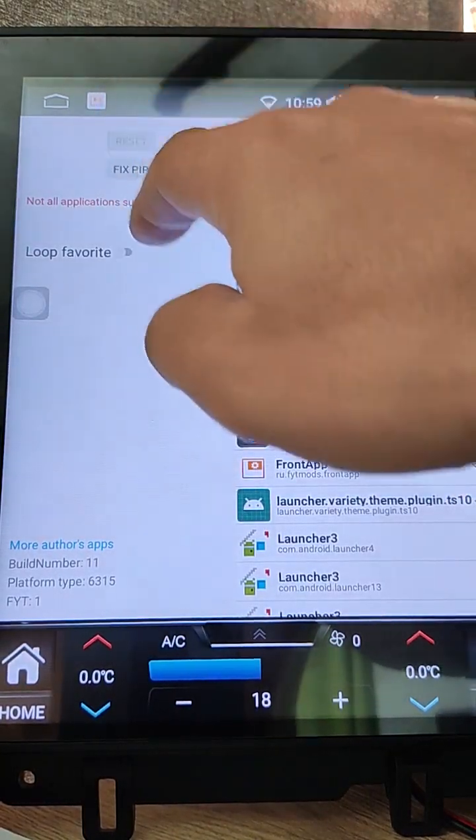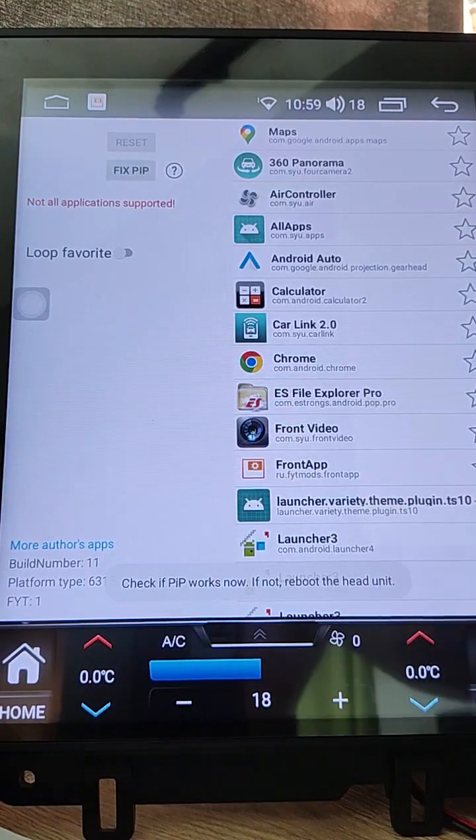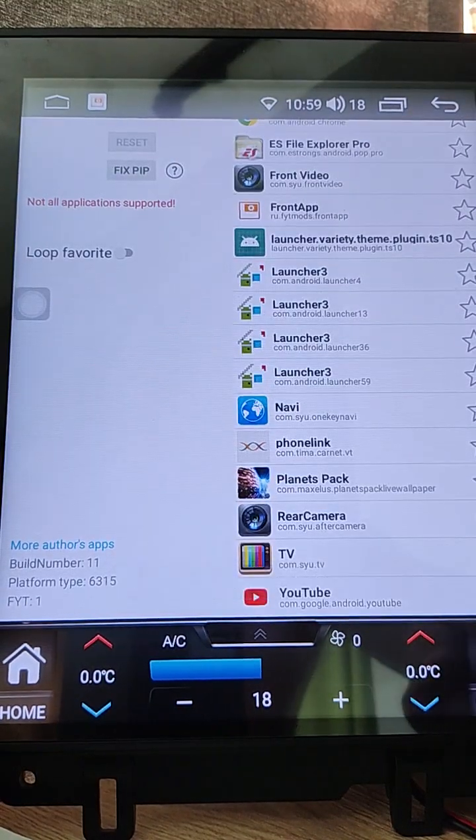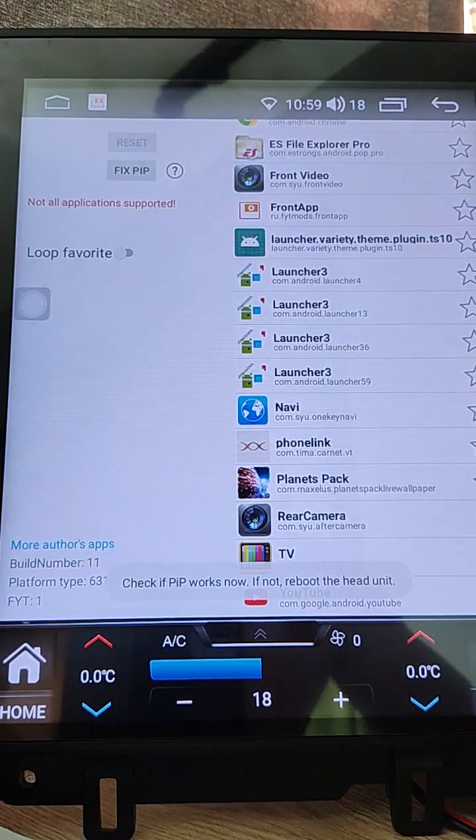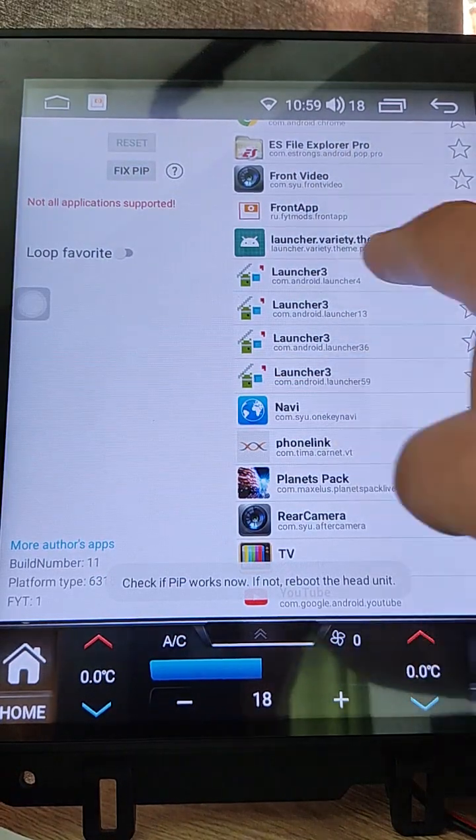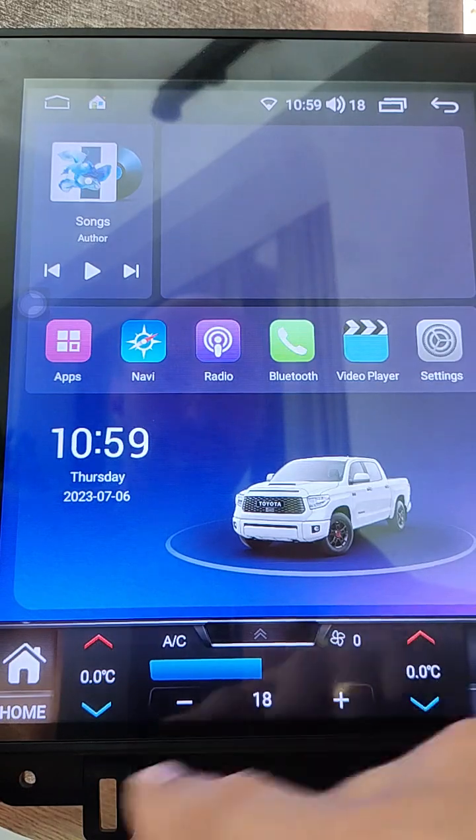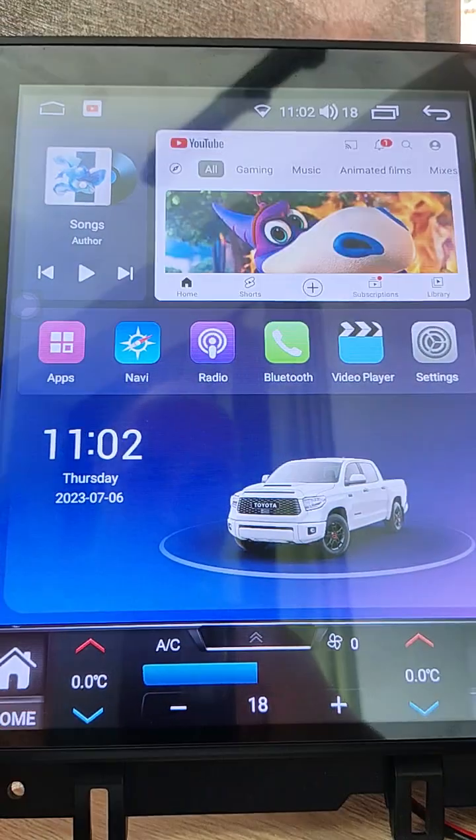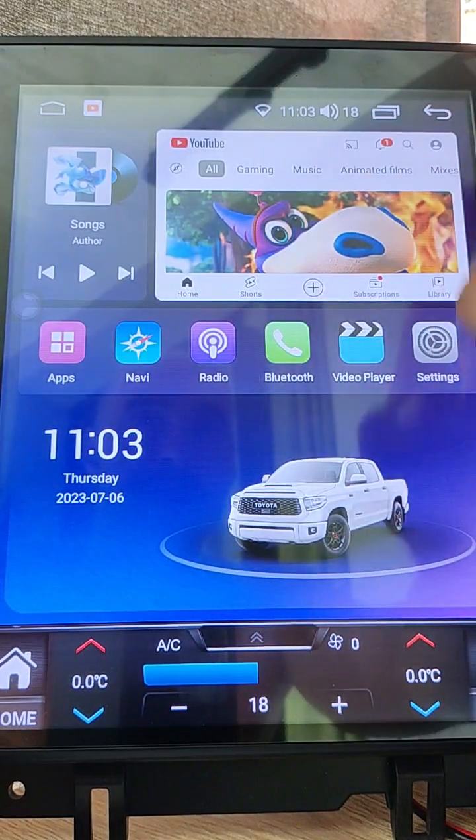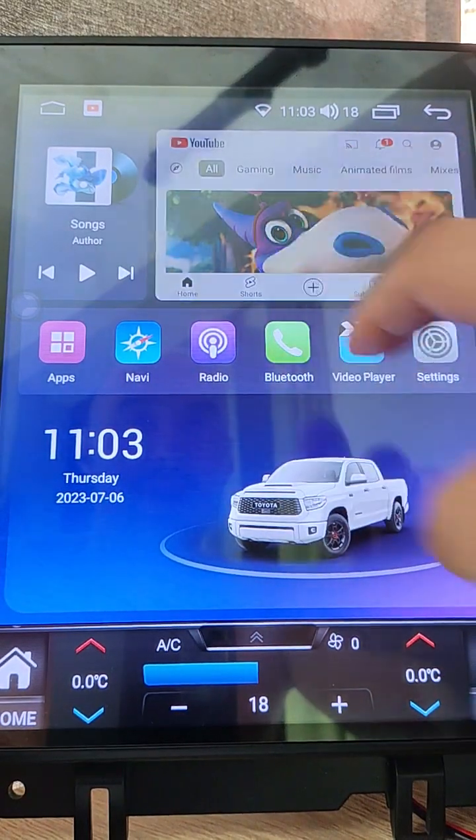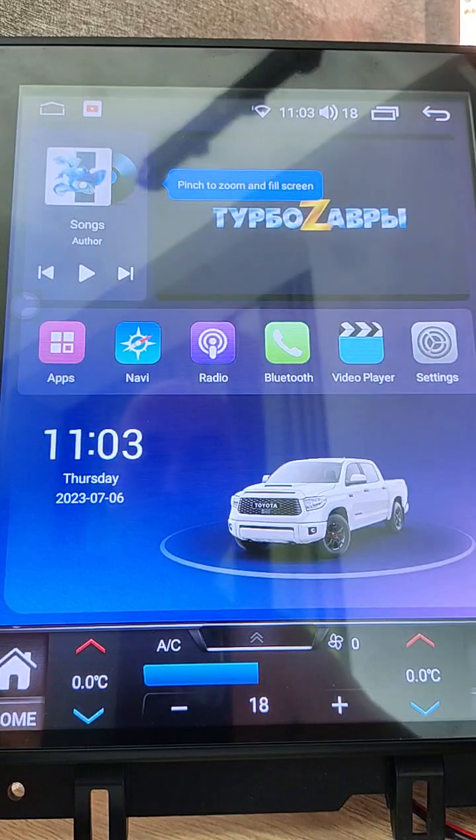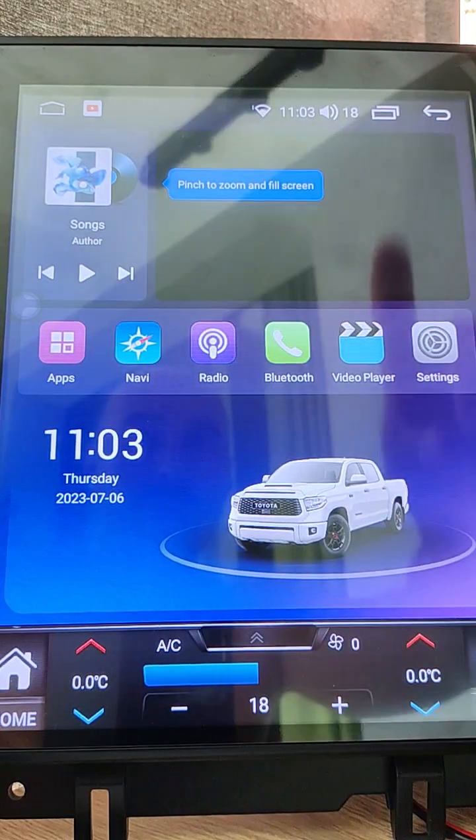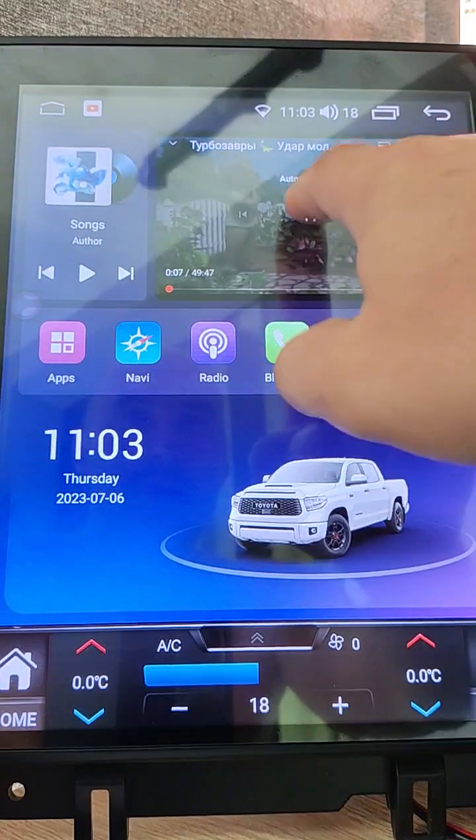Select fix PIP. I need to reboot to make it working. Okay, here you see YouTube playing movie in PIP window. If we change to something else, open apps, front app.